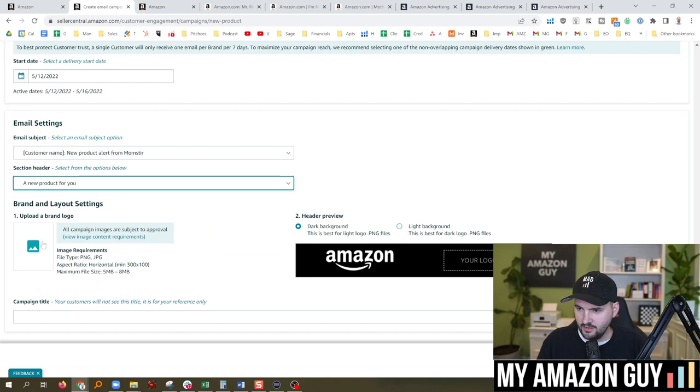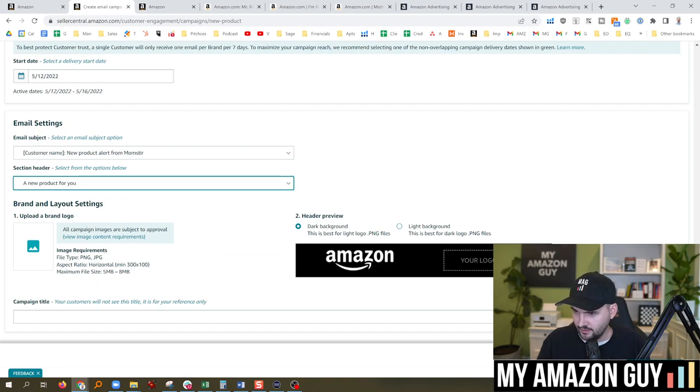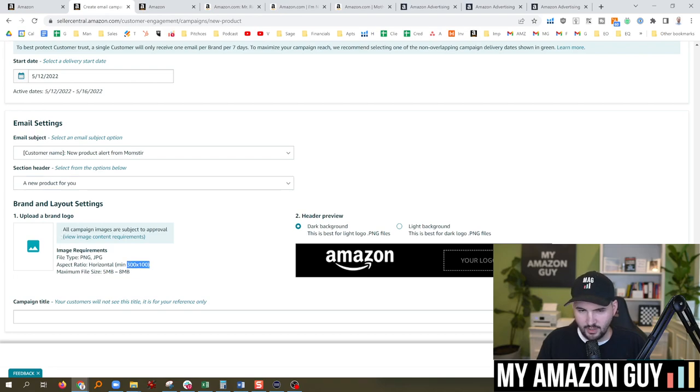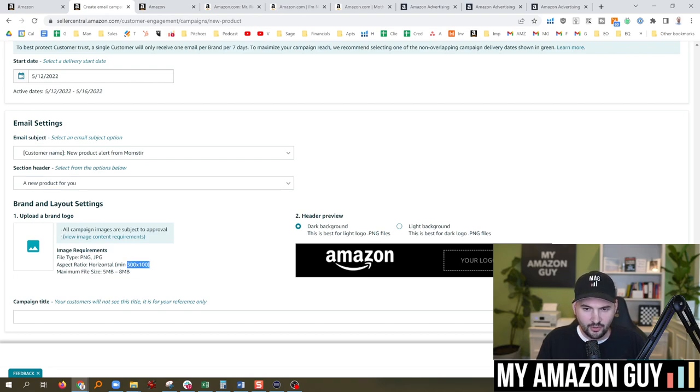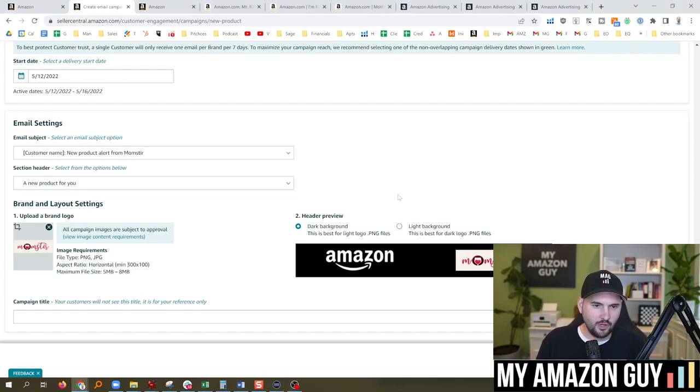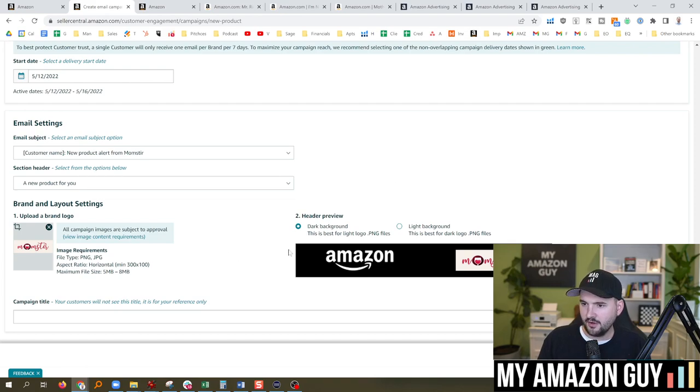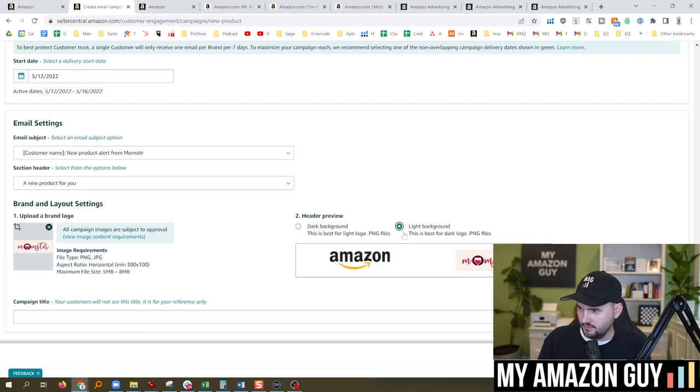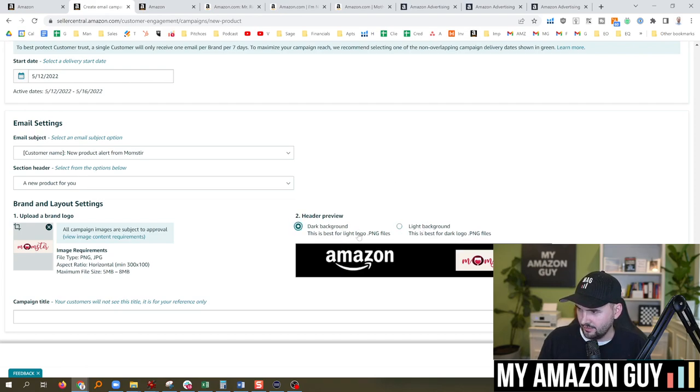And then upload a brand logo. Dark background, light background. Looks like they want a 300 by 100. I'm going to be right back. I'm going to go make a logo. I took one of my random logos I had on my desktop and slapped this thing in. Got the logo in. There's the light and the dark background. It looks a lot better on dark.